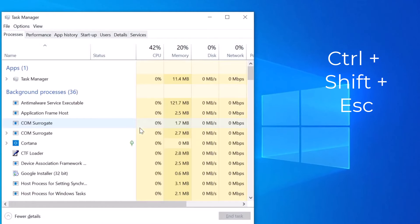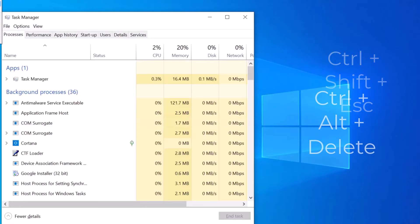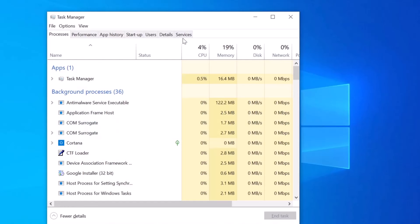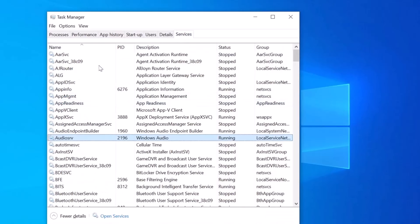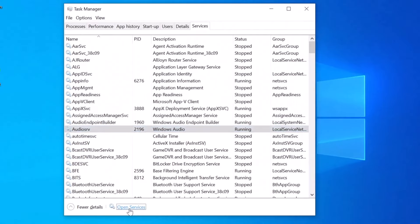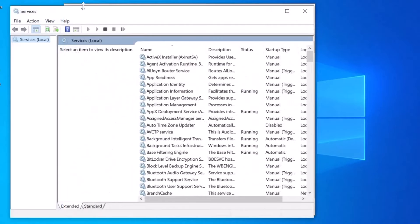Once Task Manager is open, click on the Services tab and then click on Open Services at the bottom. This will open the official Windows 10 Services window. From here, click the blue question mark icon for help.